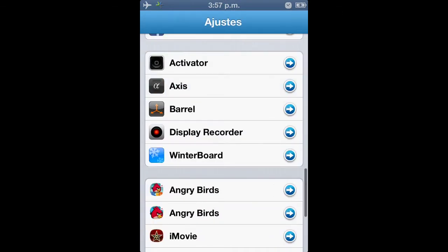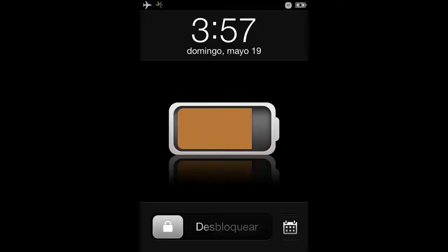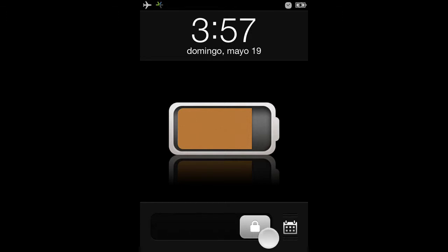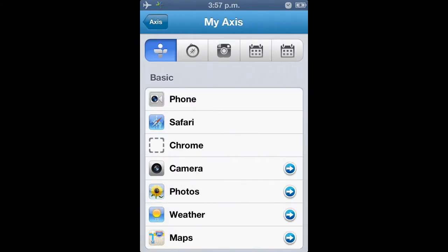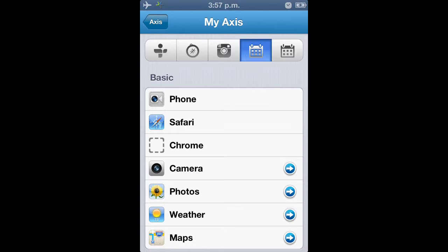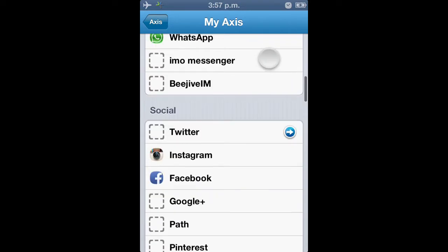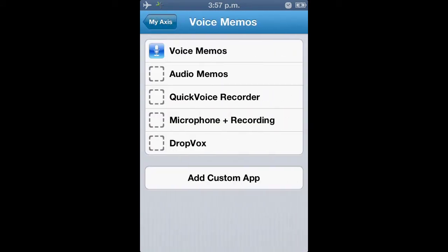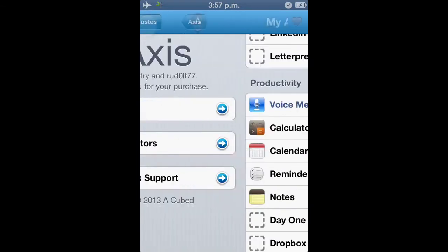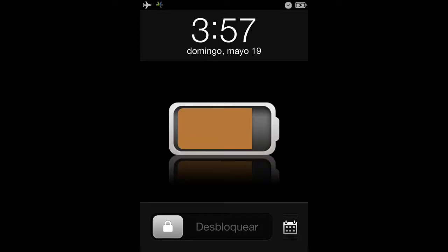Una vez que se haya guardado, bloqueamos el dispositivo y podemos notar que se ha guardado el último icono del lado derecho. Si nos vamos a la configuración podemos ver que el último icono del lado derecho es el calendario. Sin querer seleccioné el calendario; vamos a seleccionar otra aplicación, en este caso VoiceMemos. Vamos a bloquear el dispositivo y pueden notar que la última aplicación del lado derecho es la que se ha guardado aquí.